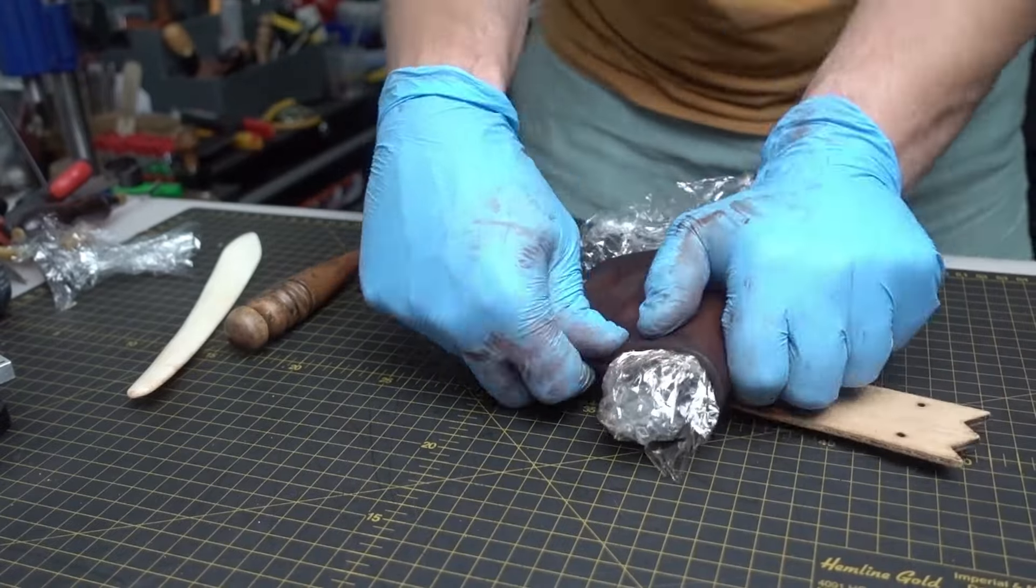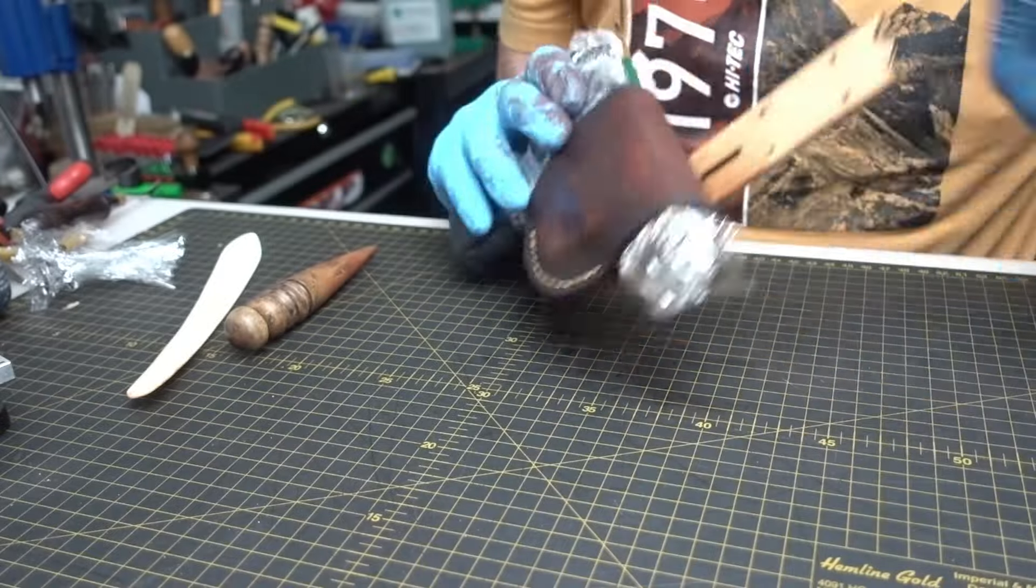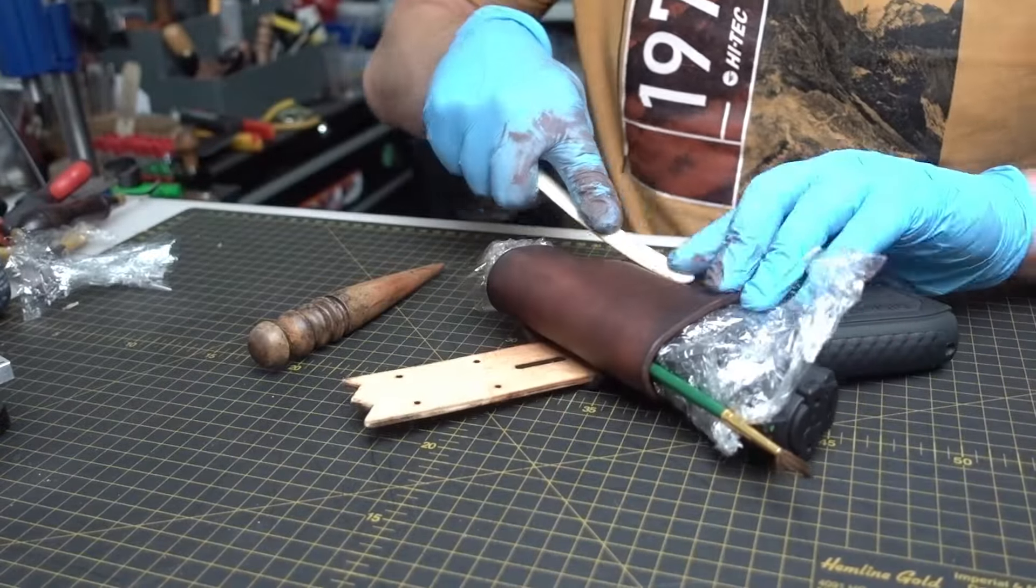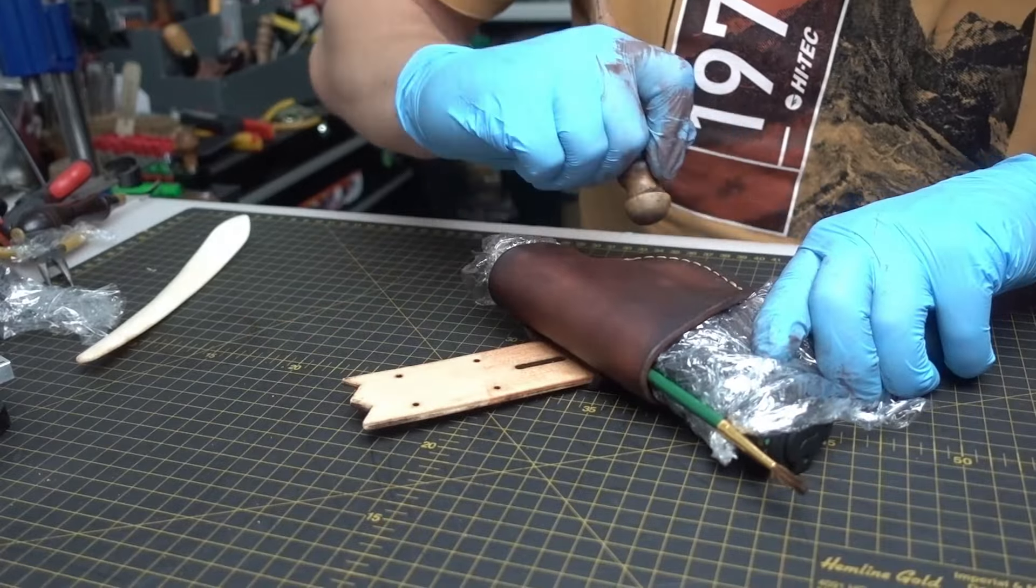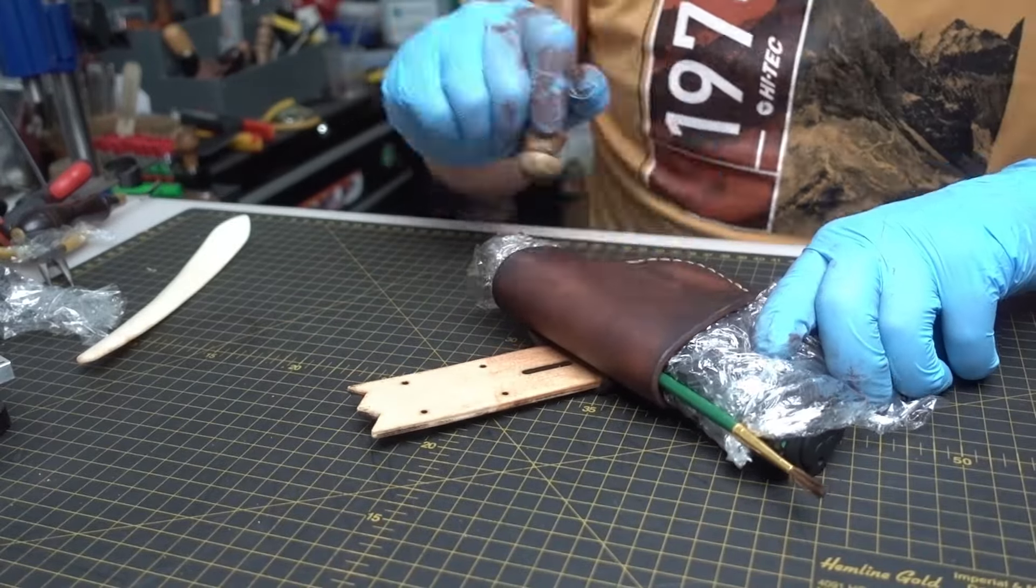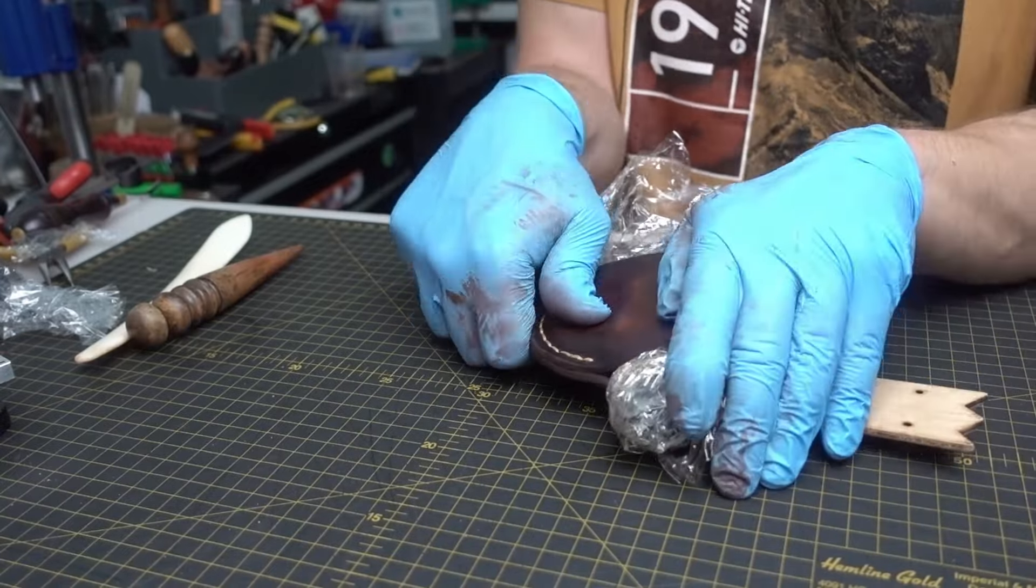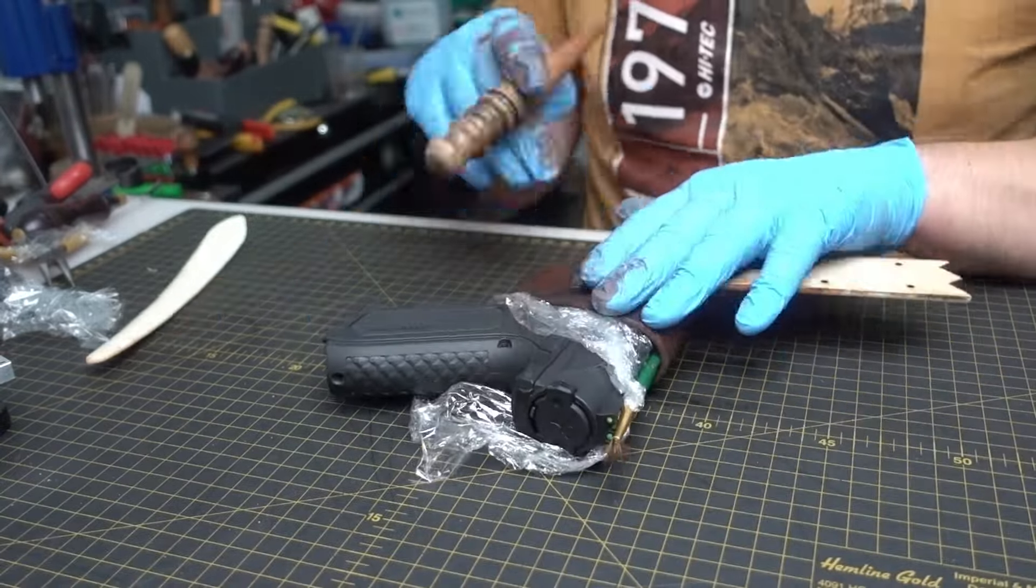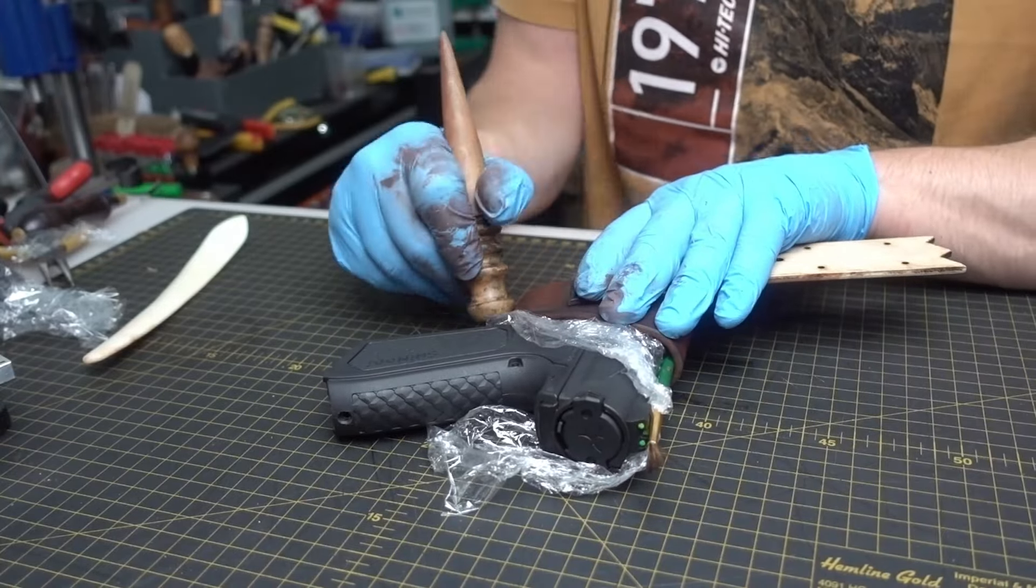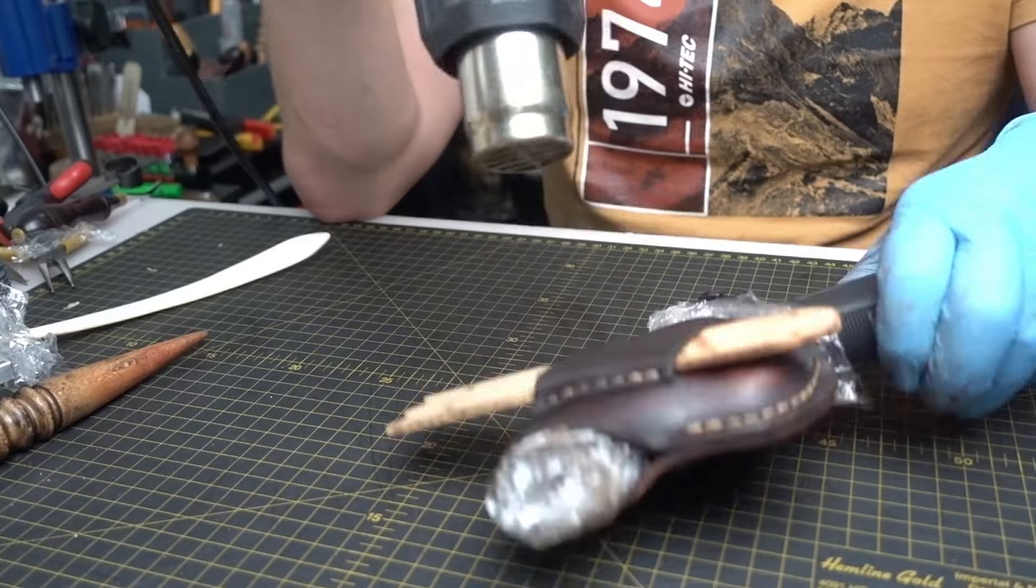If this video will be popular, I'm going to make a couple more videos on how to make different types of holsters. Wet shaping is quite a long process. You need to do it a couple times. When you take it out from the water, you do your initial shaping.